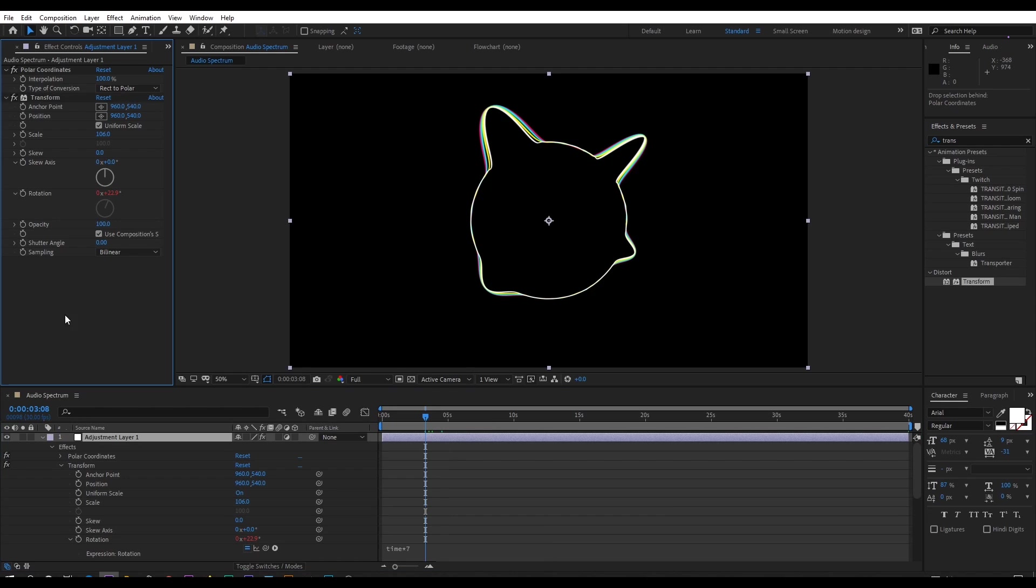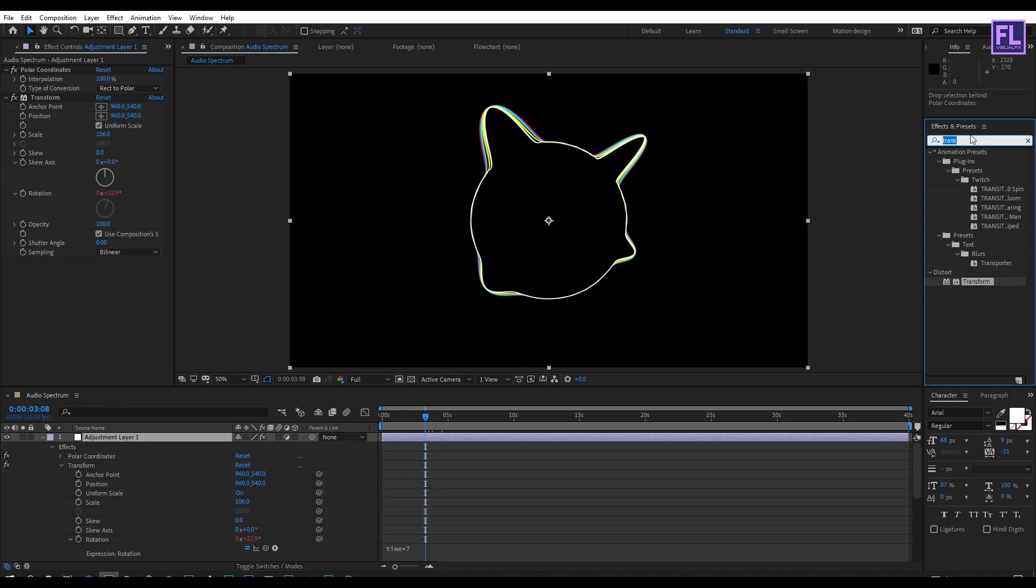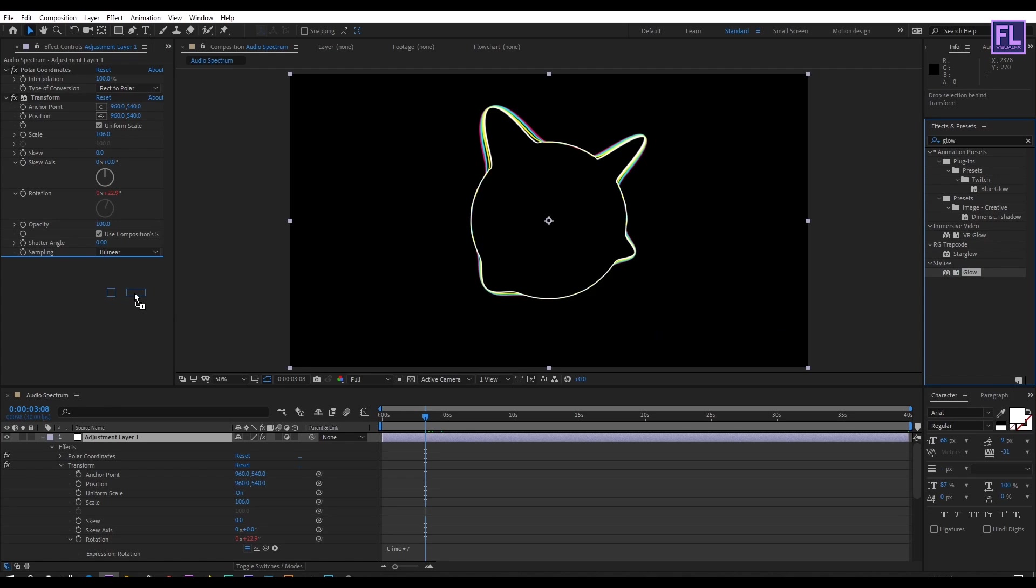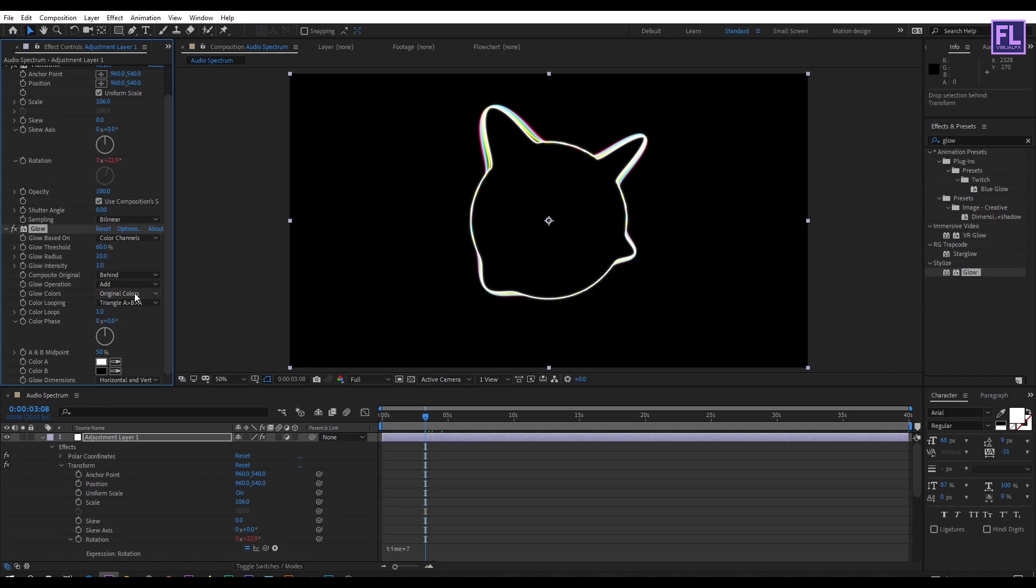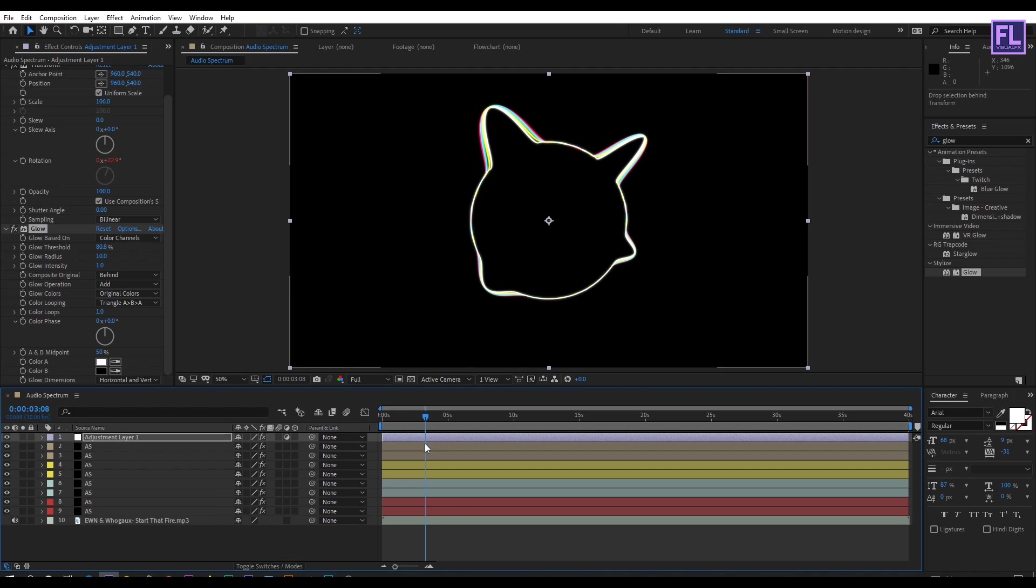Again go to effect and preset window and search for glow. Select this effect and apply onto this layer. Glow threshold set to 80. Perfect. Let's ram preview it.